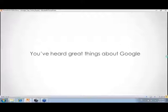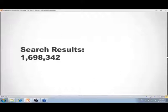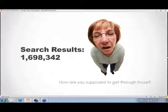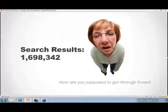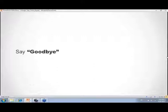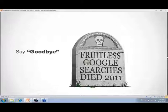You've heard great things about Google, but has this been your experience: search results showing 1,698,342 results? How are we supposed to get through all of these? Maybe Google has lost a little luster. But actually it is a very powerful tool — there are just rules of the road you need to pay attention to in order to find your ancestors.